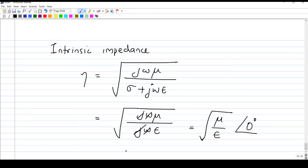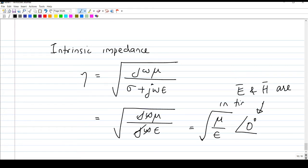Since the intrinsic impedance has an angle of zero degrees — it is not complex — this implies that the E and H fields are in time phase with each other. When the E field crosses zero, the H field will also cross zero; when the E field attains peak value, the H field will also attain peak value. There is no phase difference — that is another special property of lossless dielectric.